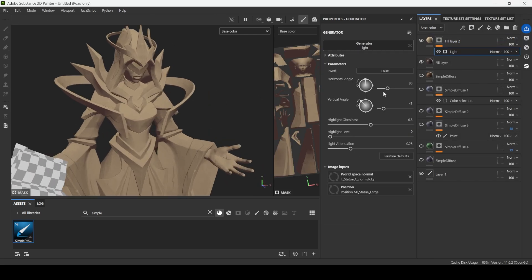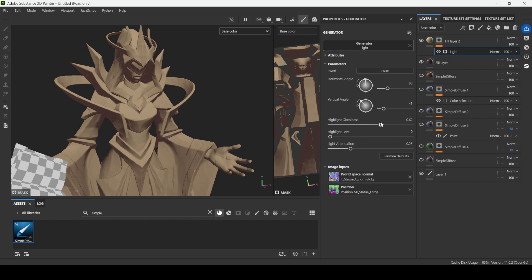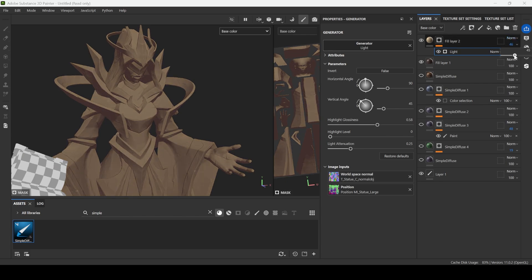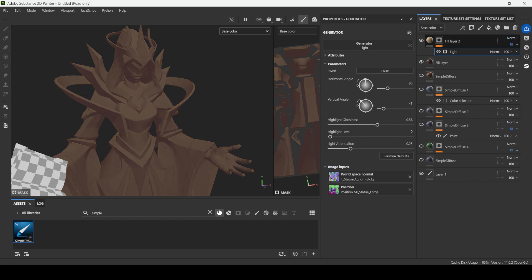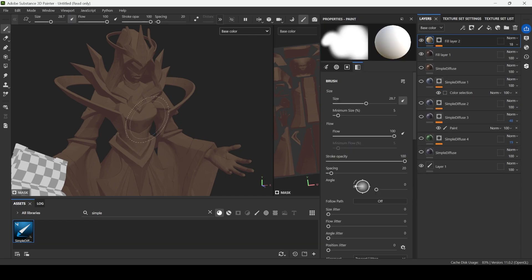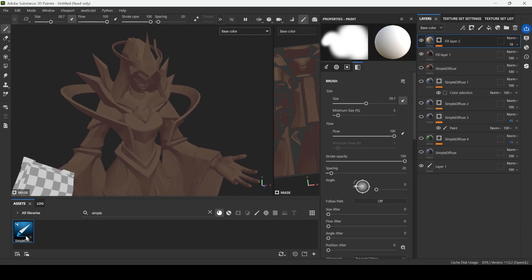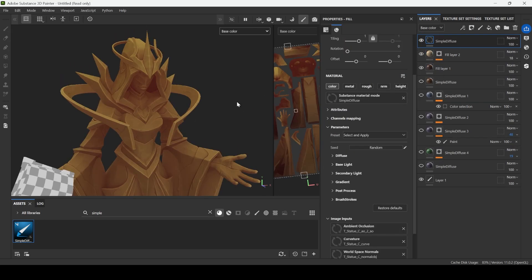Yep, this way we can kind of achieve similar result, especially if you change opacity and if you add another color for the shadows. But the point of our plugin is to speed up the process dramatically.